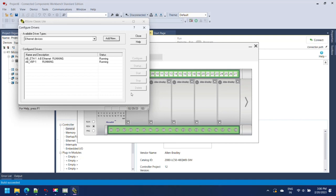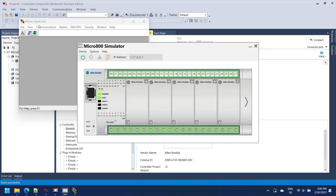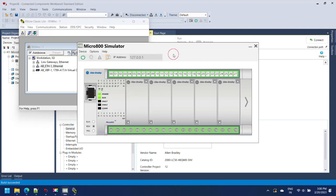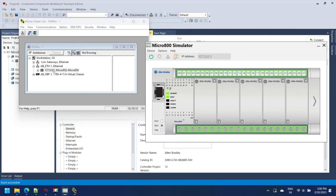When you complete setup, your simulator is added to RSLinx. Make sure before going to next step, select RSWho and see your virtual controller added.